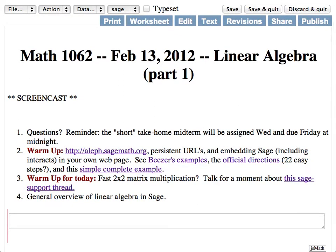So first, any questions? What we're going to do today is questions, then I'm going to remind you that there will be a short take-home midterm that I will assign on Wednesday, which will be due Friday. I'll say something about the midterm problem plan. Then we'll talk about how to embed a Sage cell — like a cell of the Sage notebook — in any website, so if you want to put a little Sage cell with some code in your own web page, how you can easily do that.